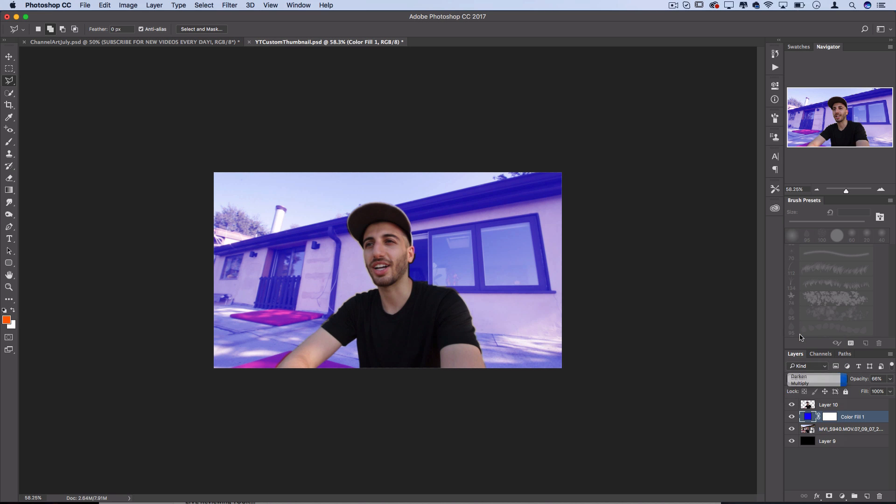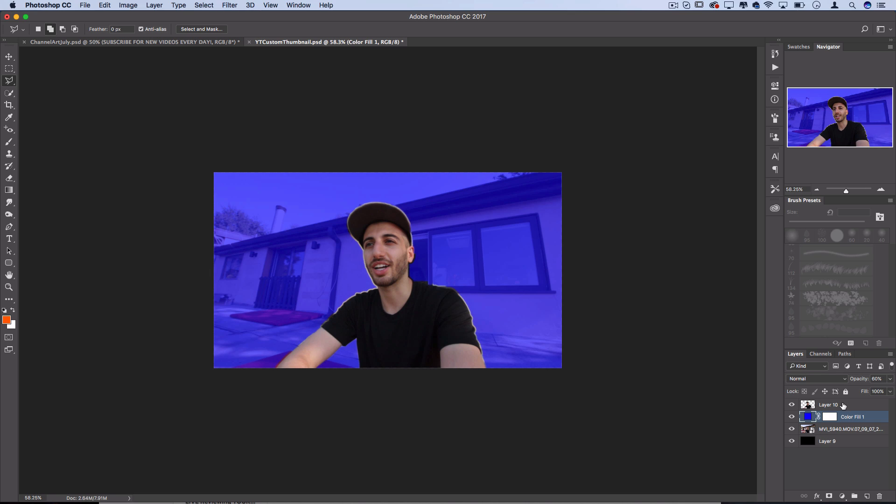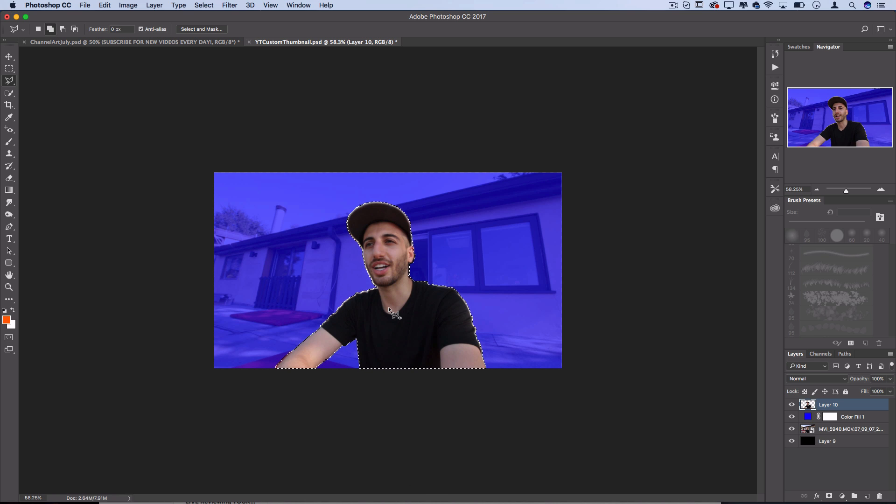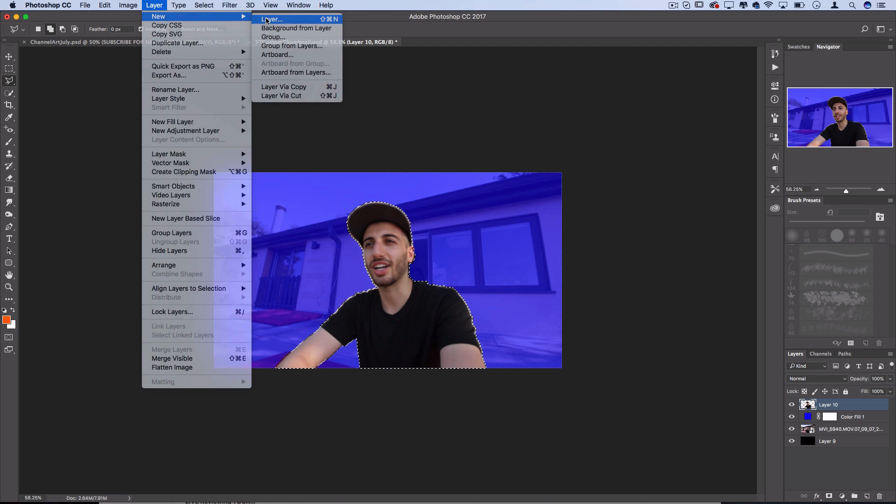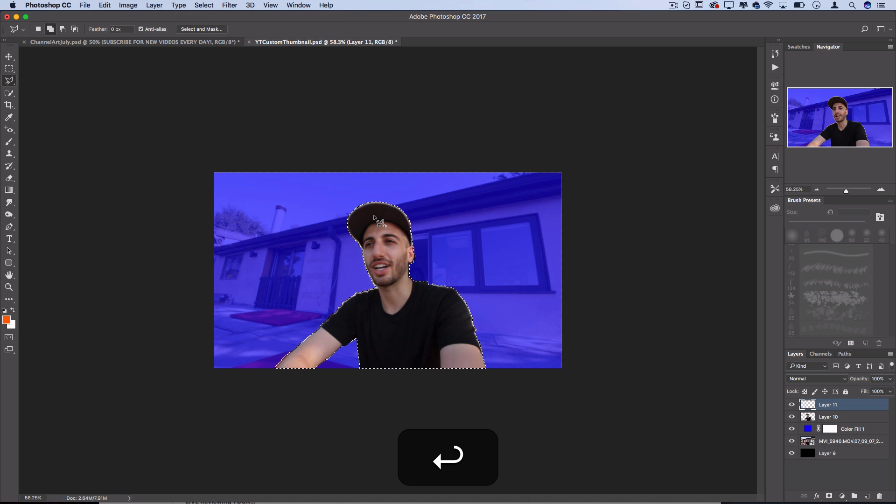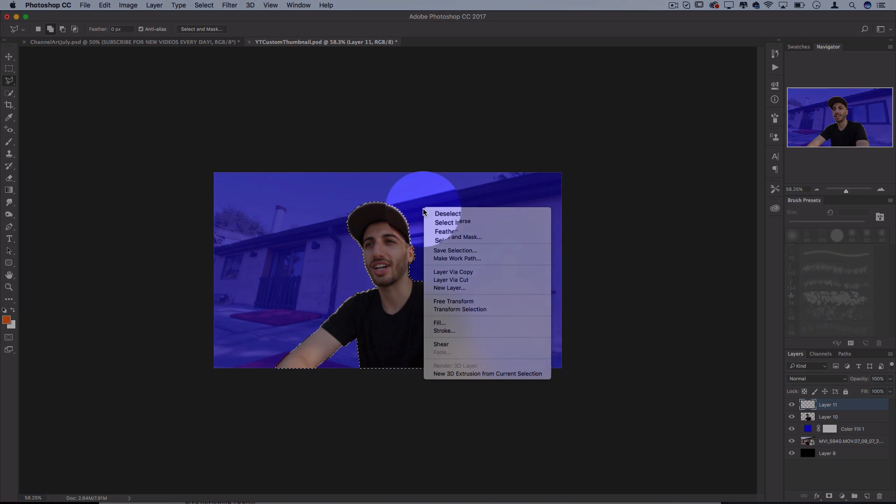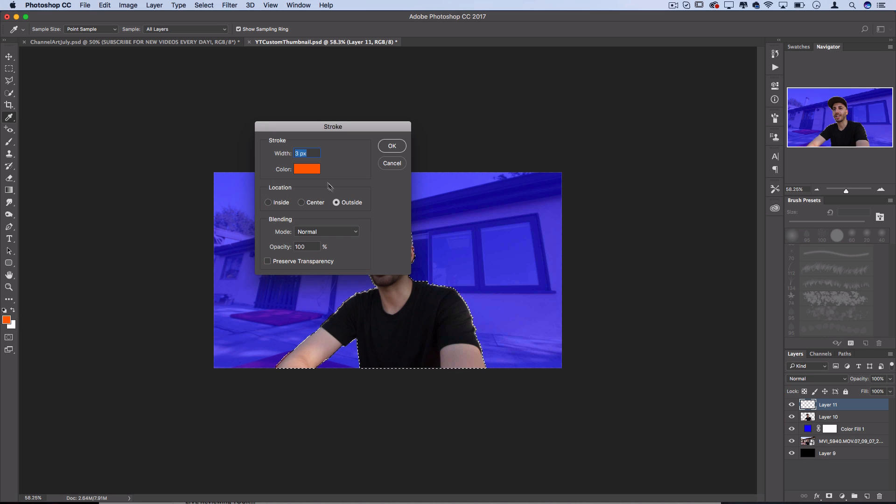Also on my layer I can hold command, click on the actual thumbnail of this layer and get my selection again. What this is going to allow me to do is on any new layers I can have my selection active and I can right click and create a stroke.